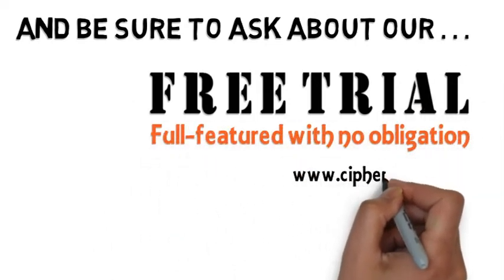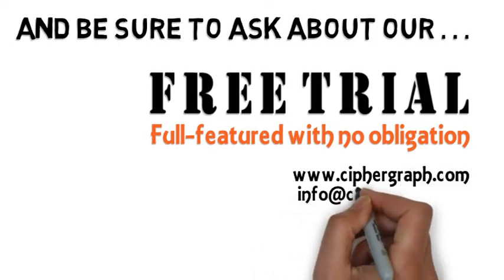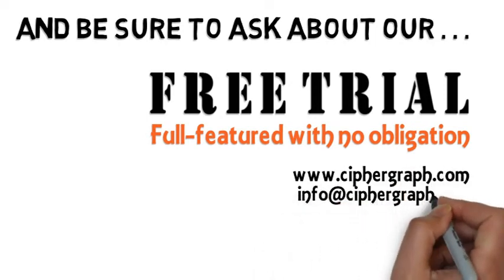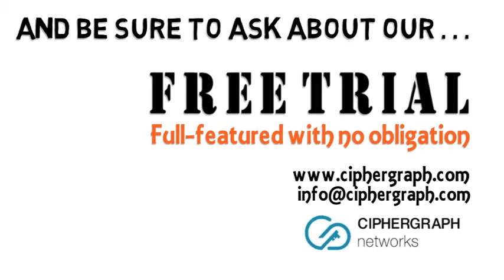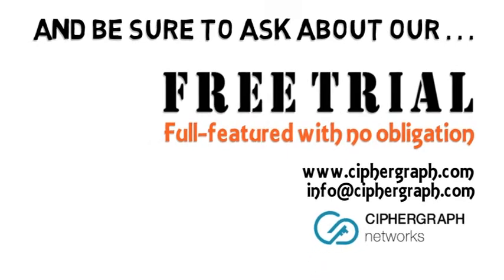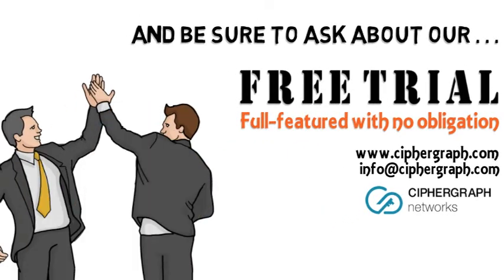And because you deserve the best and value control of your company's connectivity, visit CypherGraph.com now to learn more. And don't forget to ask about our no-obligation, full-featured free trial.